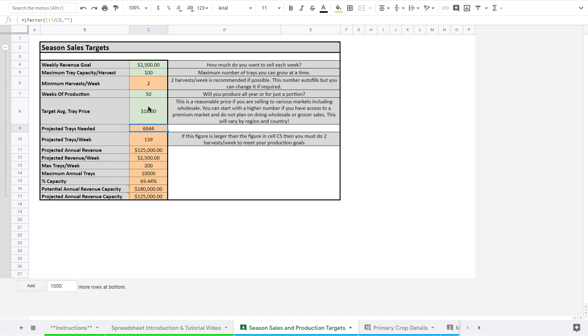That might be a good place for you to start as well, though it's going to depend on your market and many things like that. If you're going for a more premium market, you might be able to put that price higher. But if you're trying to sell more stuff in bulk and do more wholesale stuff, that price might go down a little bit.